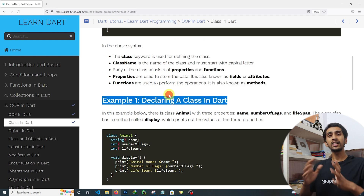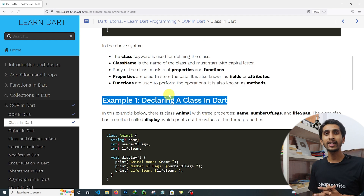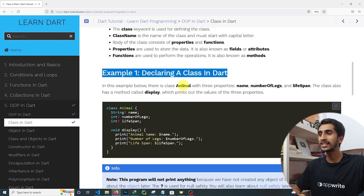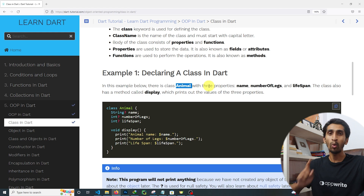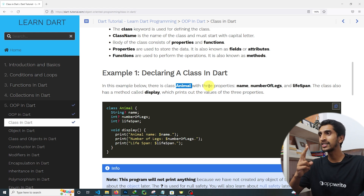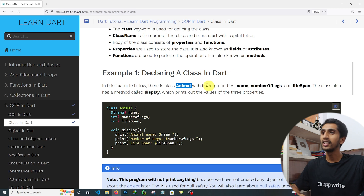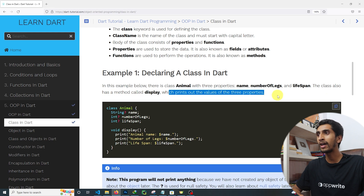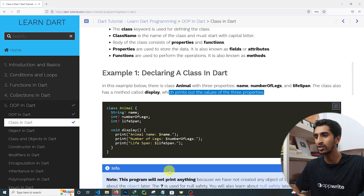Let's declare one class in Dart. Here you can see a class called Animal that has three properties: name, number of legs, and lifespan. This class also has a method called display which prints all the values of those three properties.